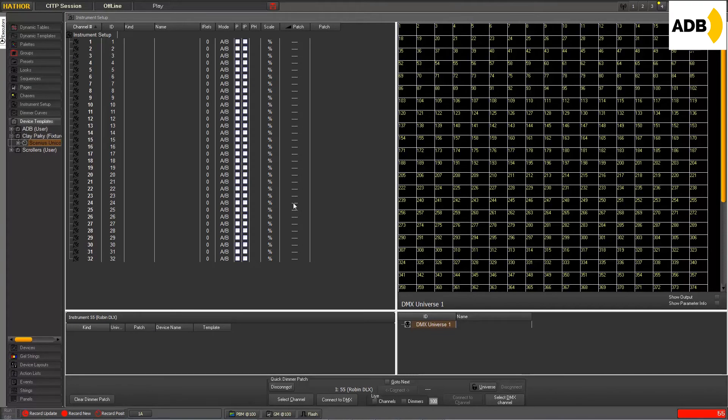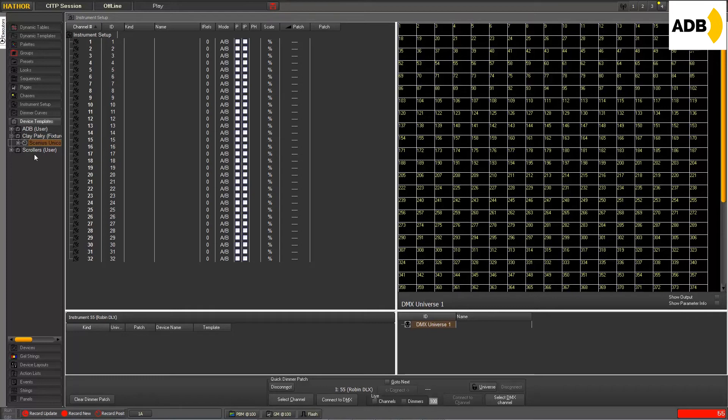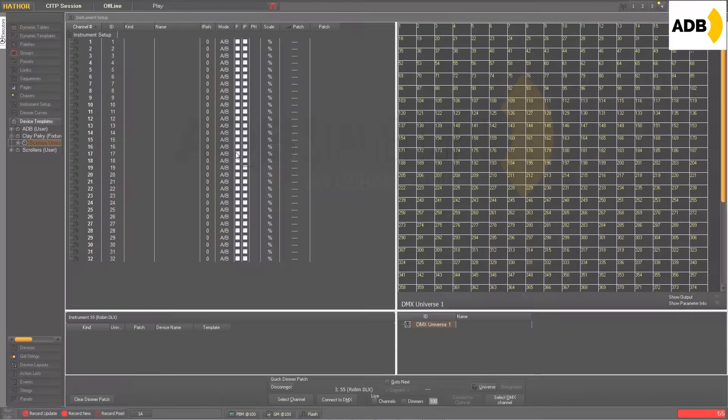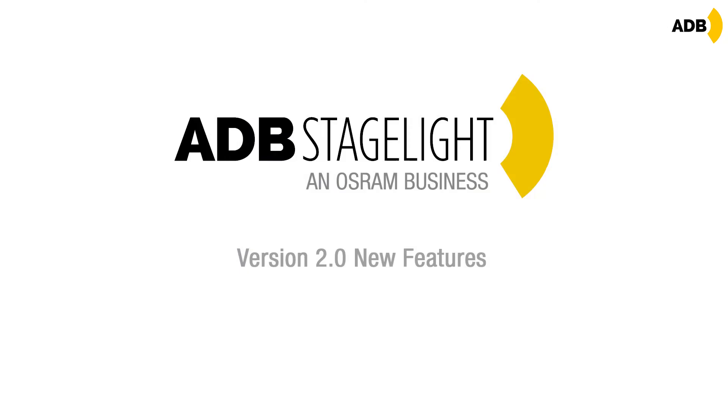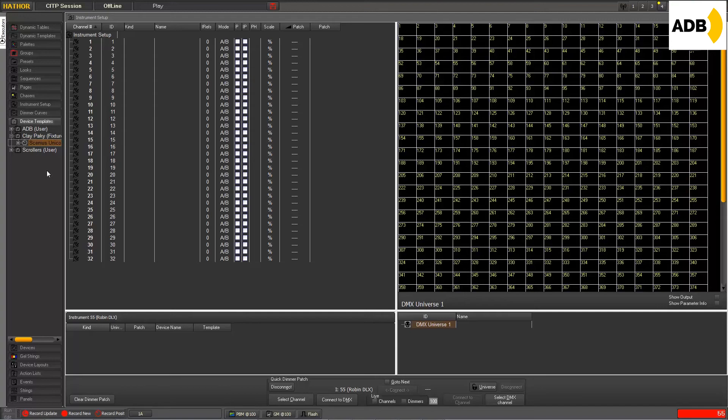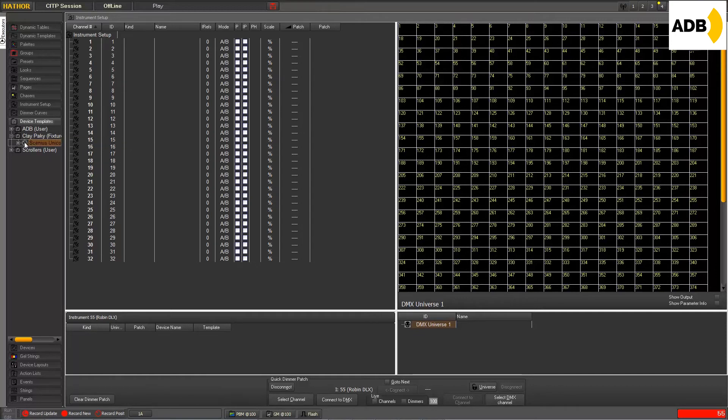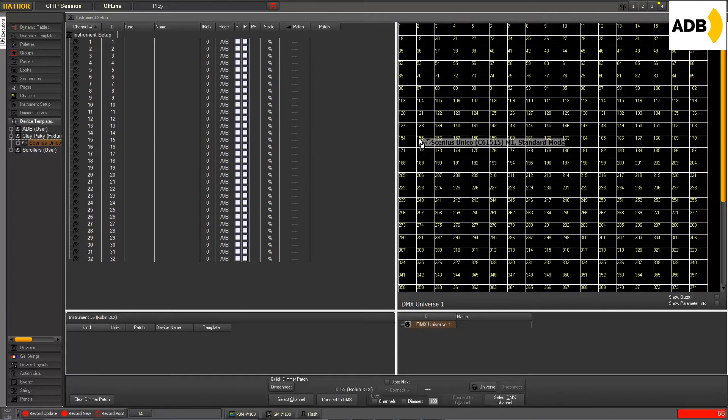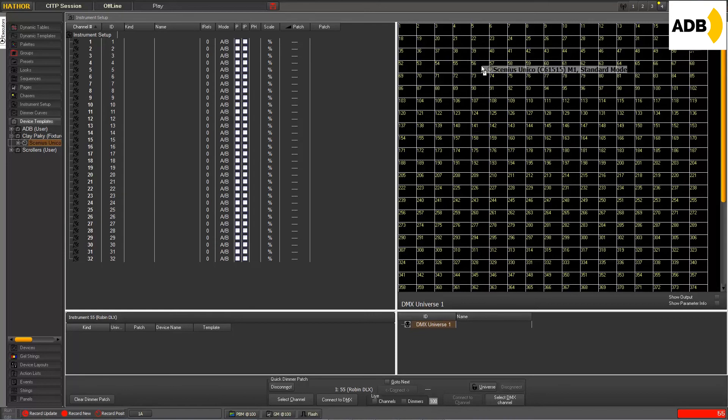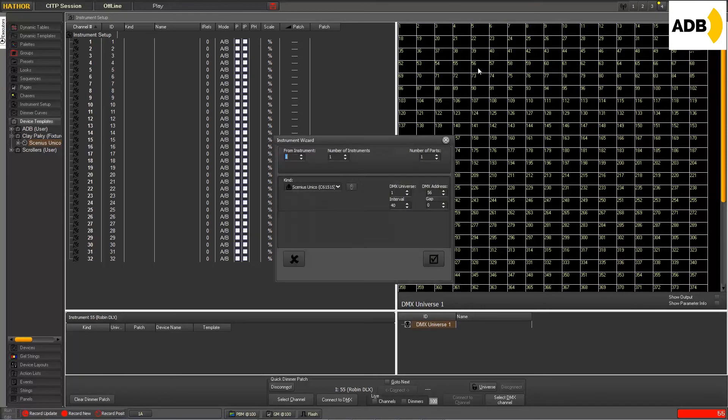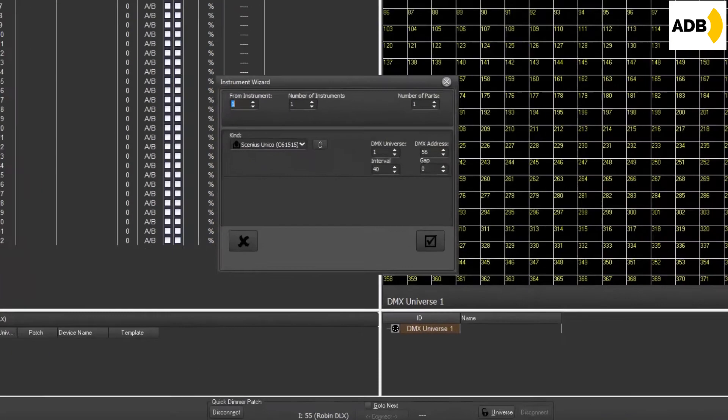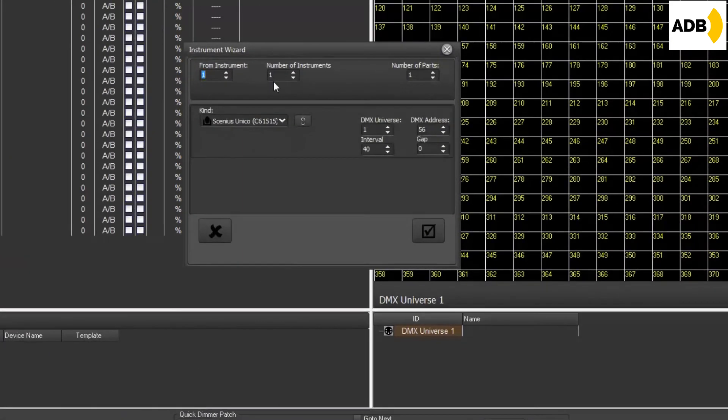Now that we have got all the fixtures we need in this menu, we can now use them as usual to decide how they're going to be patched in my show. So what's new in version 2 is that now, if I click on this template and drag and drop it to any DMX address location, let's say 56, and I release,